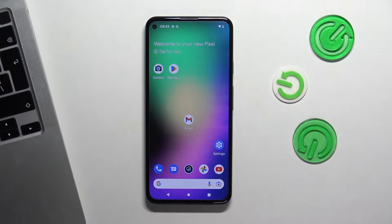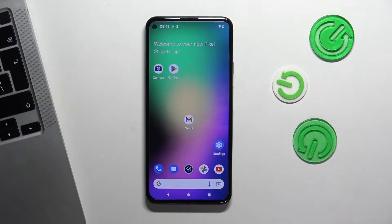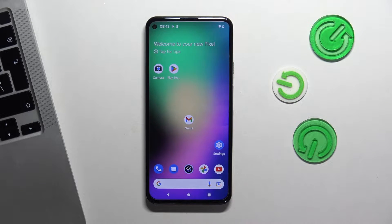Hi, welcome to Hard Reset Info Channel. In front of me, a Google Pixel 5i device. And now I'm going to show you how to record calls on this phone.